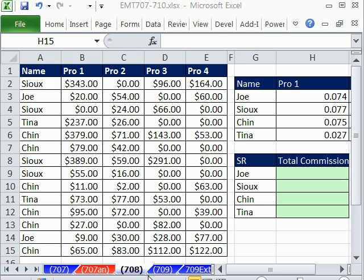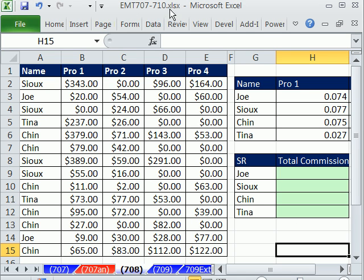Welcome to Excel Magic Trick number 708. If you want to download this workbook and follow along, click on my YouTube channel and click on my CollarboneTrips.link. You can download the workbook, Excel Magic Trick 707 to 710.